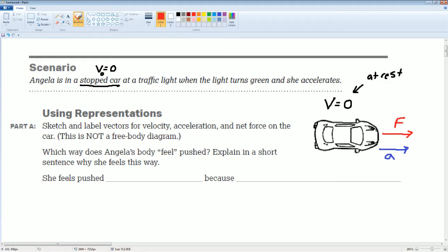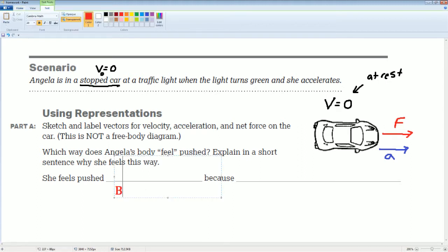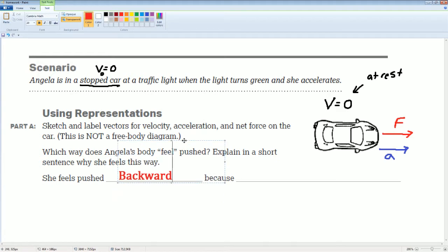Which way does Angelica's body feel pushed? Explain in a short sentence why she feels that way. She feels pushed backwards.